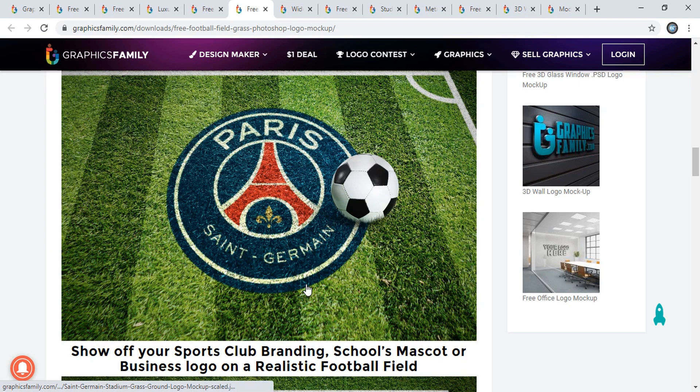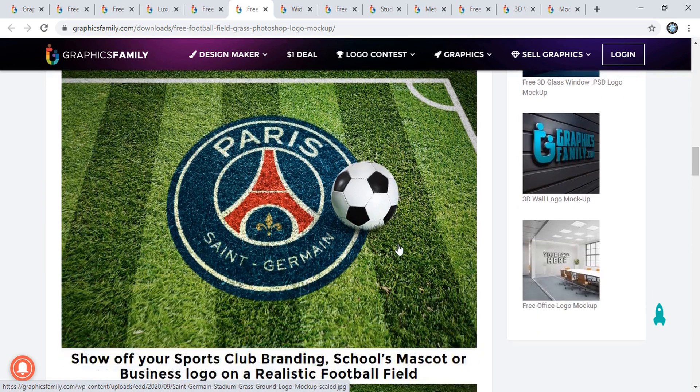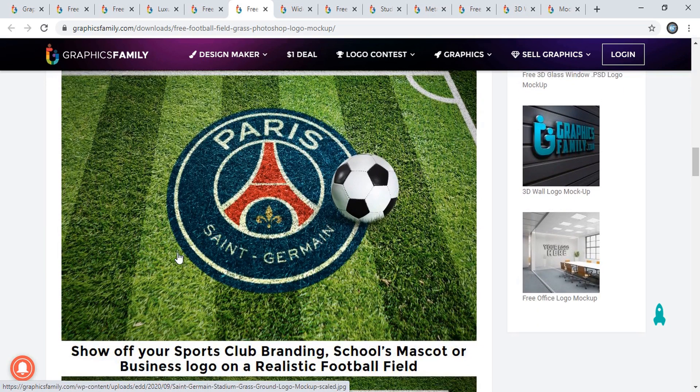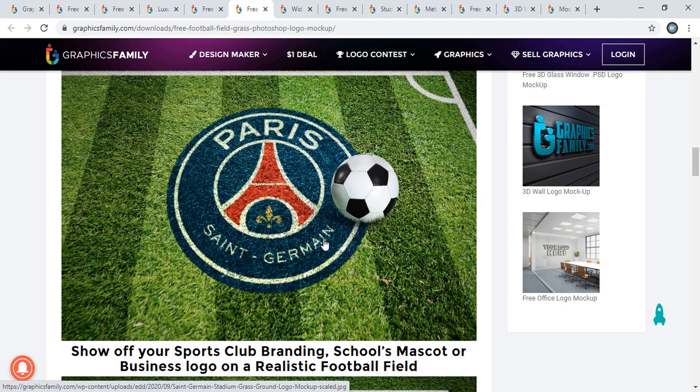I just got a logo design project, so I'll probably use this mockup because the logo design I got is related to soccer.